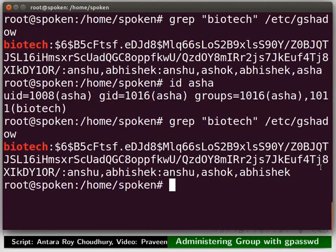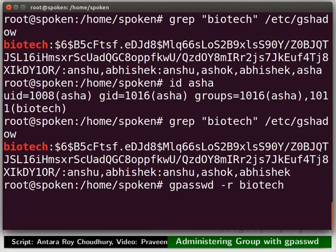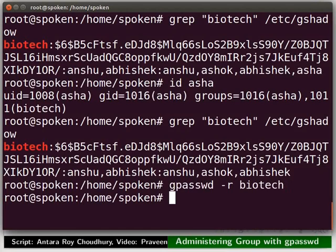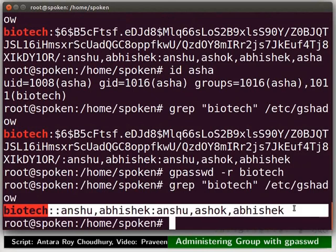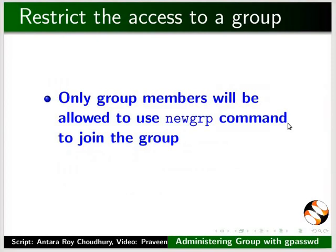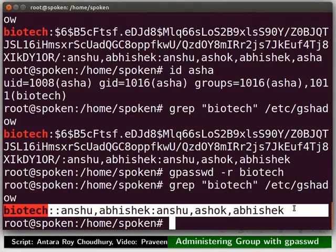Let's see what happens if we remove the password for the group. We have to use hyphen small r option for this. In the terminal, type gpasswd space hyphen r space biotech. Now, check the entry for the group Pyotech in the gshadow file. Notice that the password is empty. We can see the users who are already listed as members of this group. Only those members are allowed to use newgrp command to join this group. Any non-member, for example Asha, cannot join the group anymore.